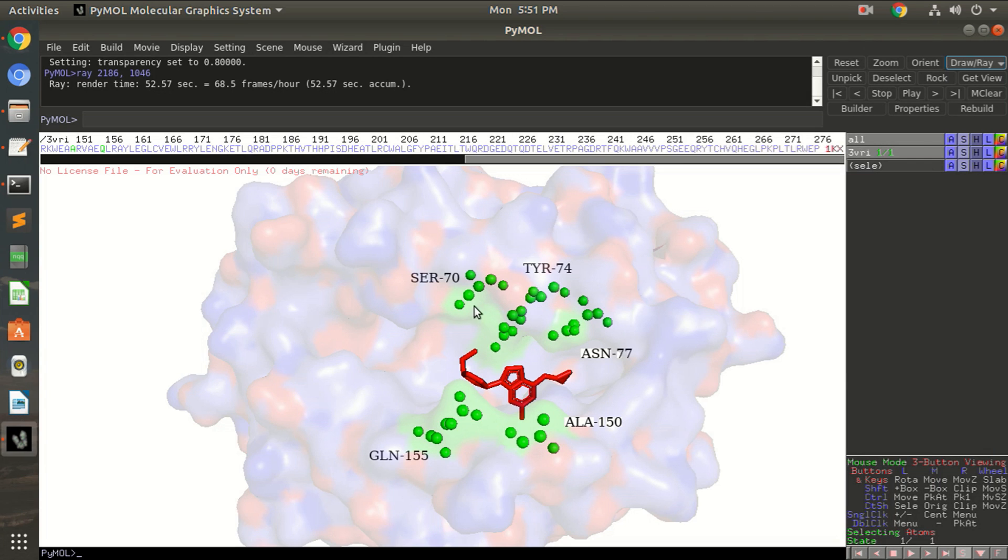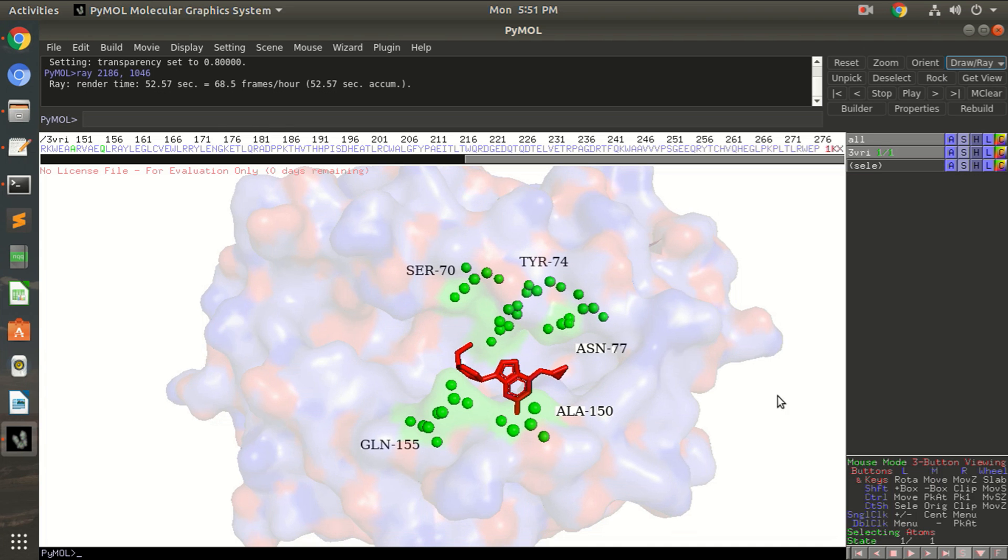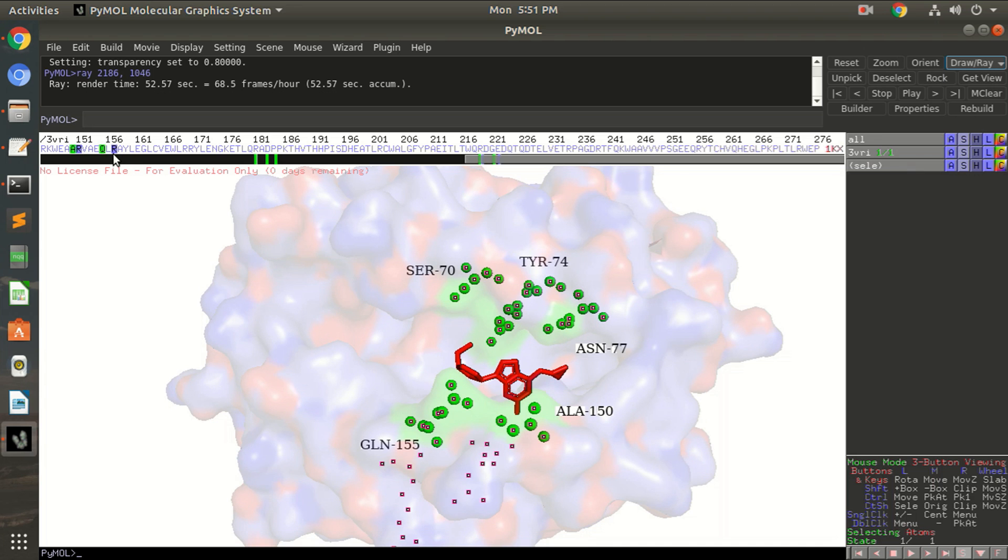So you must be thinking why would you wish to show these interacting residues as spheres. Sometimes it happens that you have several other molecules, several other residues which you want to show in different colors right, besides them.